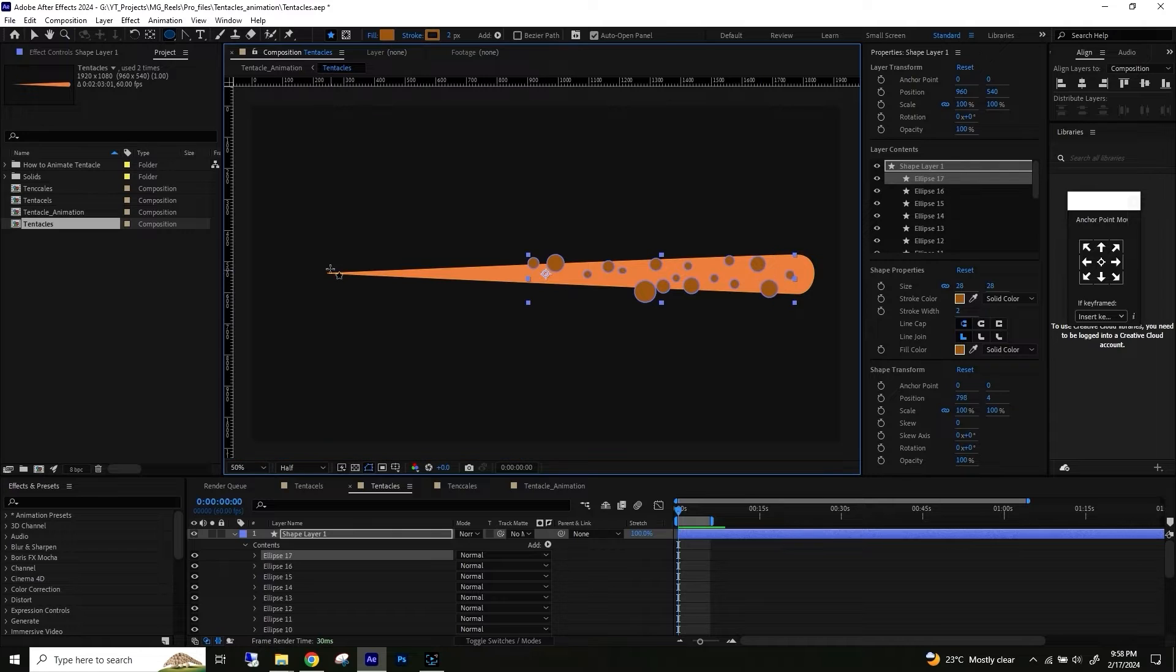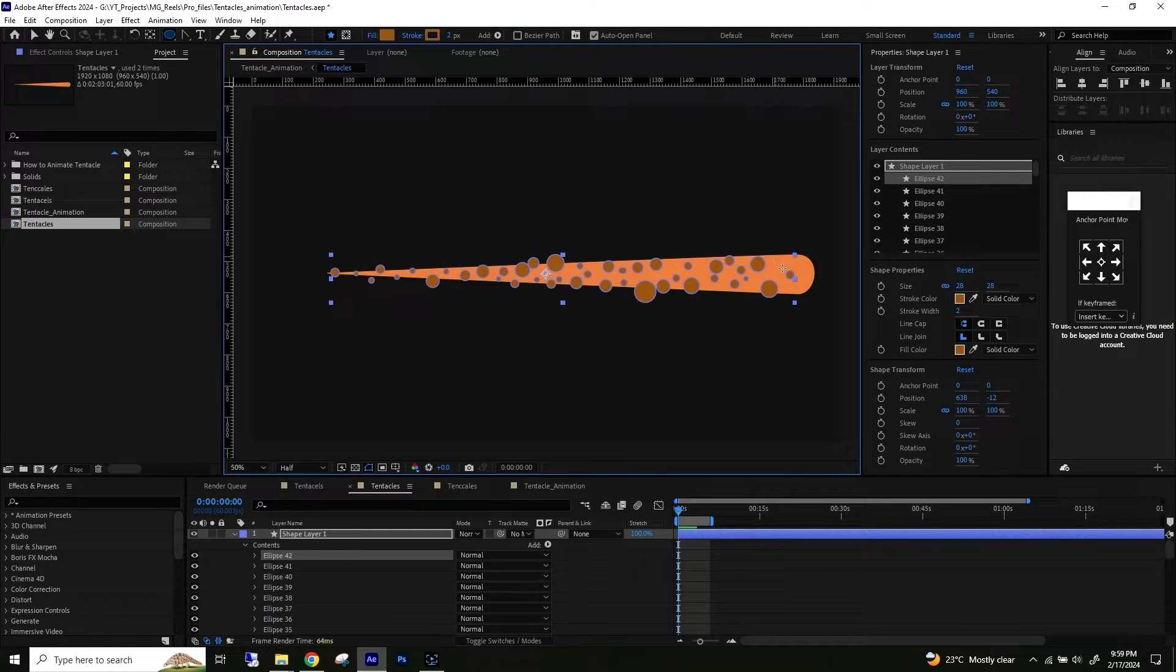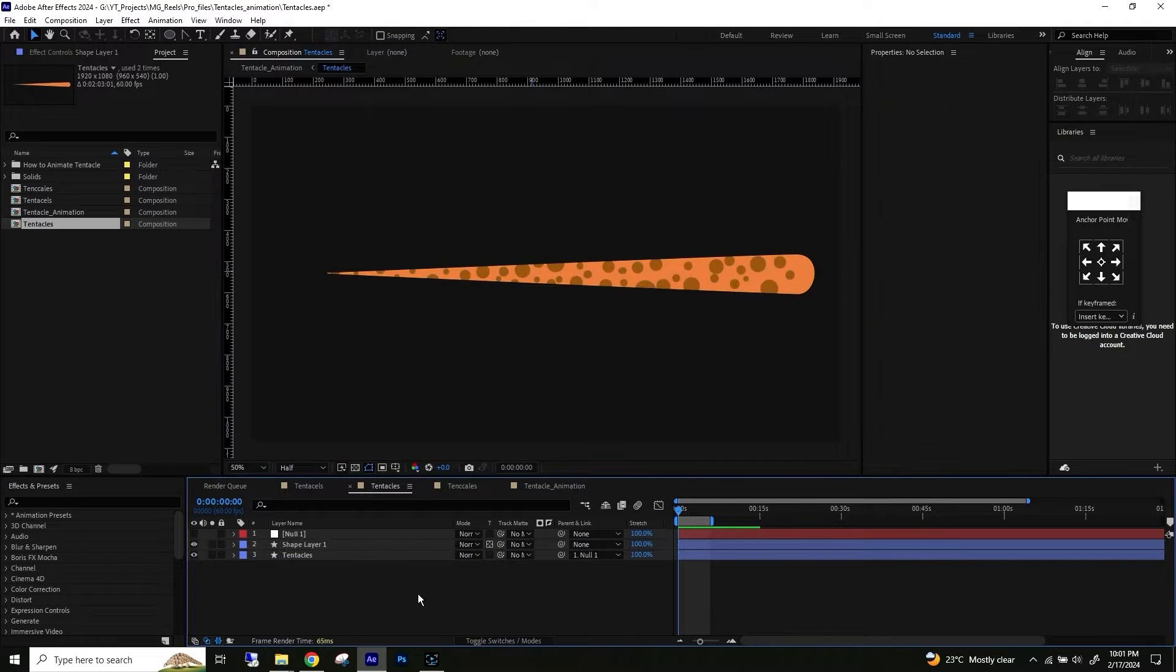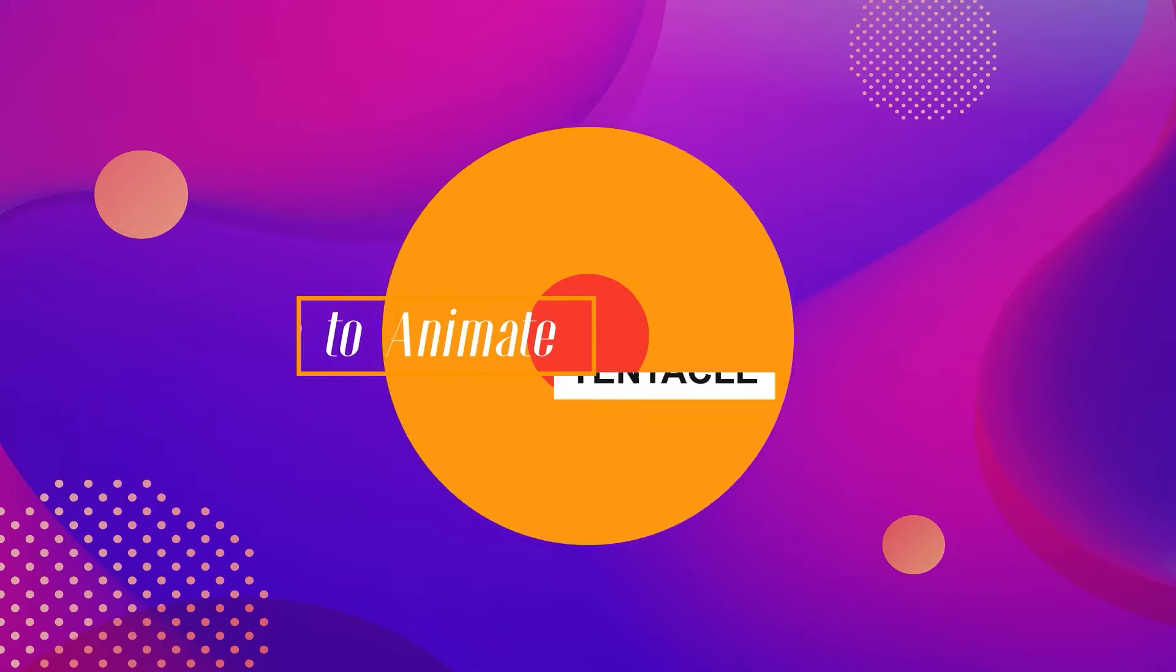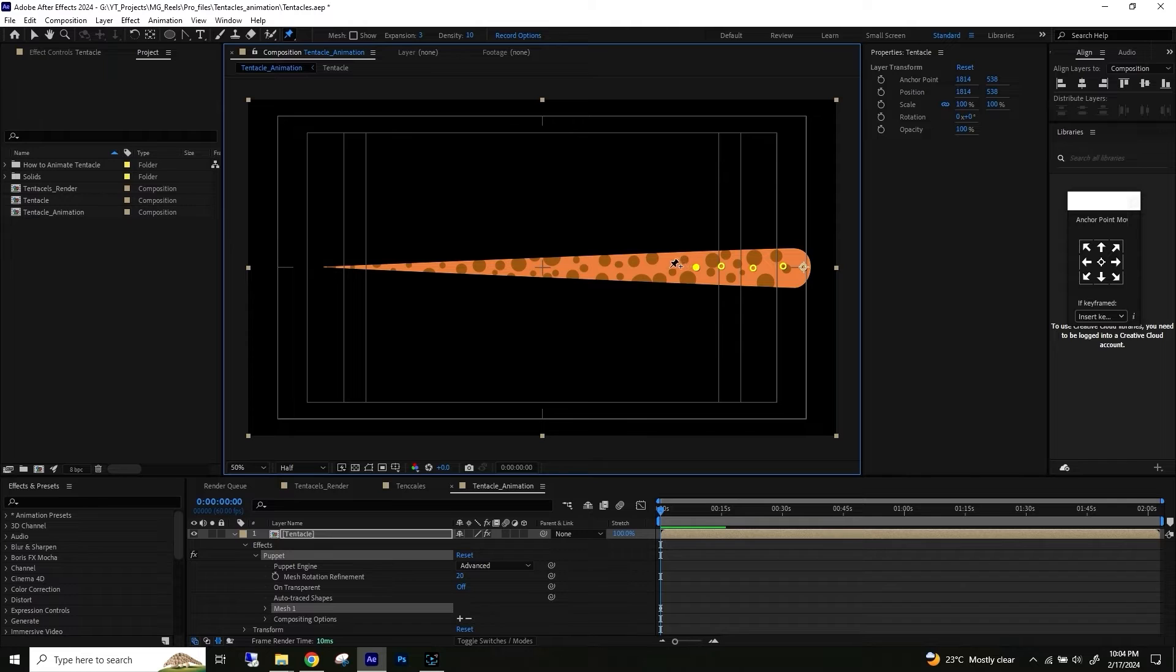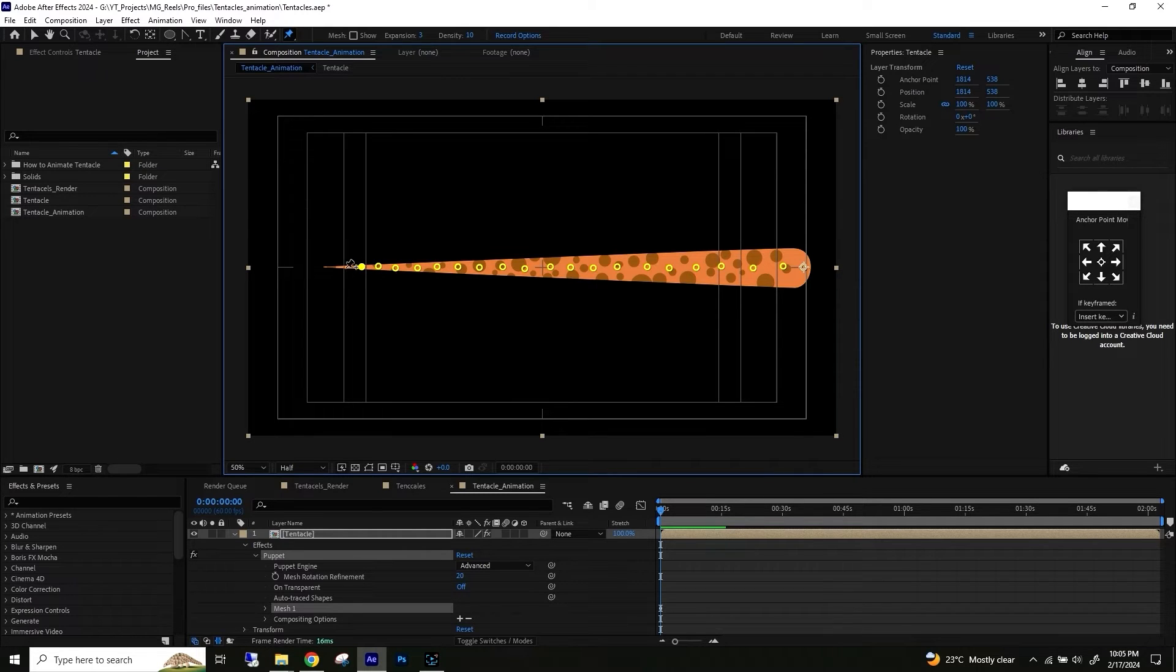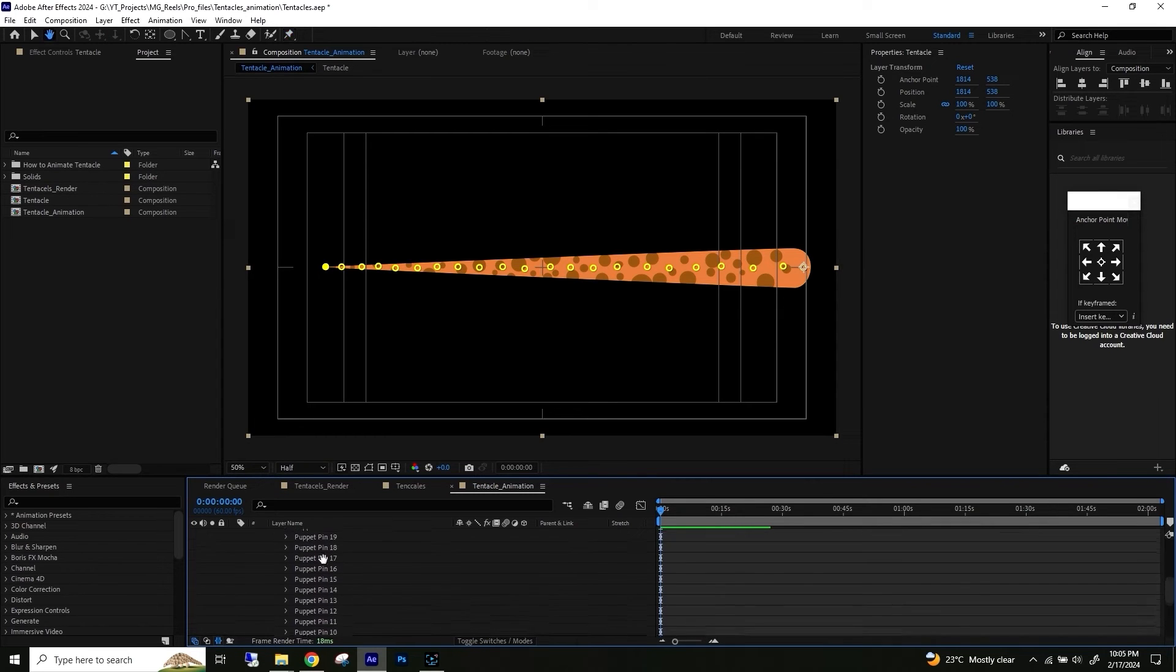Pre-comp the design. Select the puppet position tool and add points all the way from top to bottom. Try to keep them as centered as possible to the design. Now select all the puppet points.